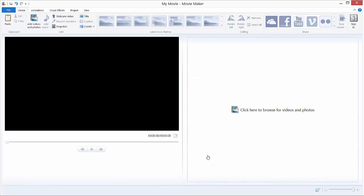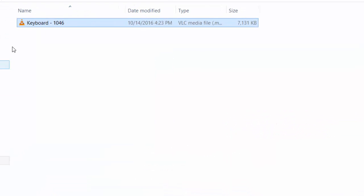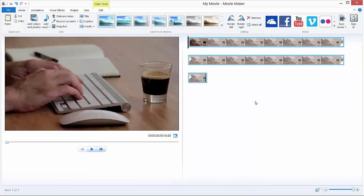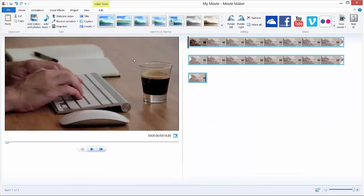Hi, to rotate a video in Movie Maker you need to first import your video. Just drag and drop your video on the right side or click add videos and photos and choose your video.